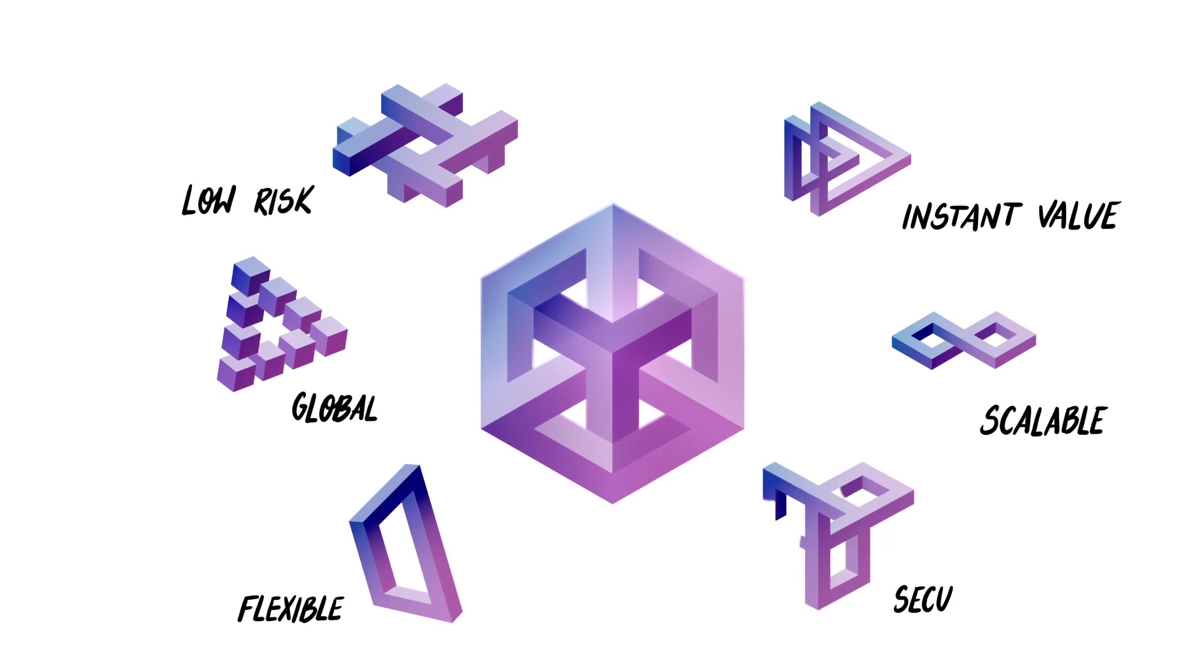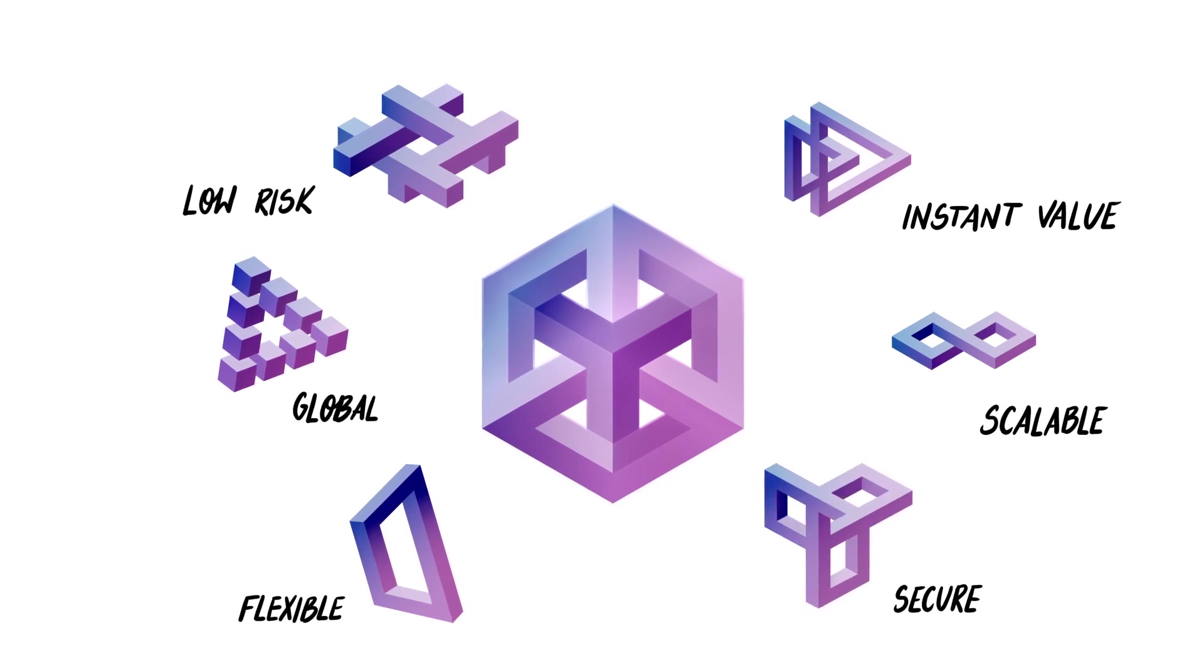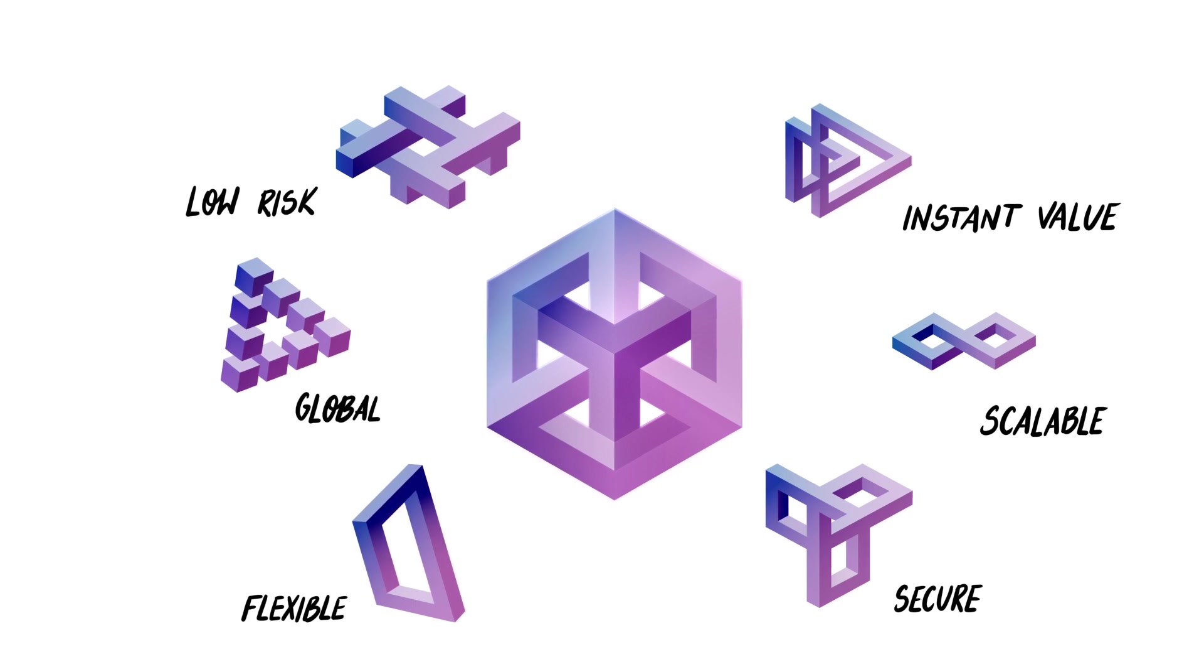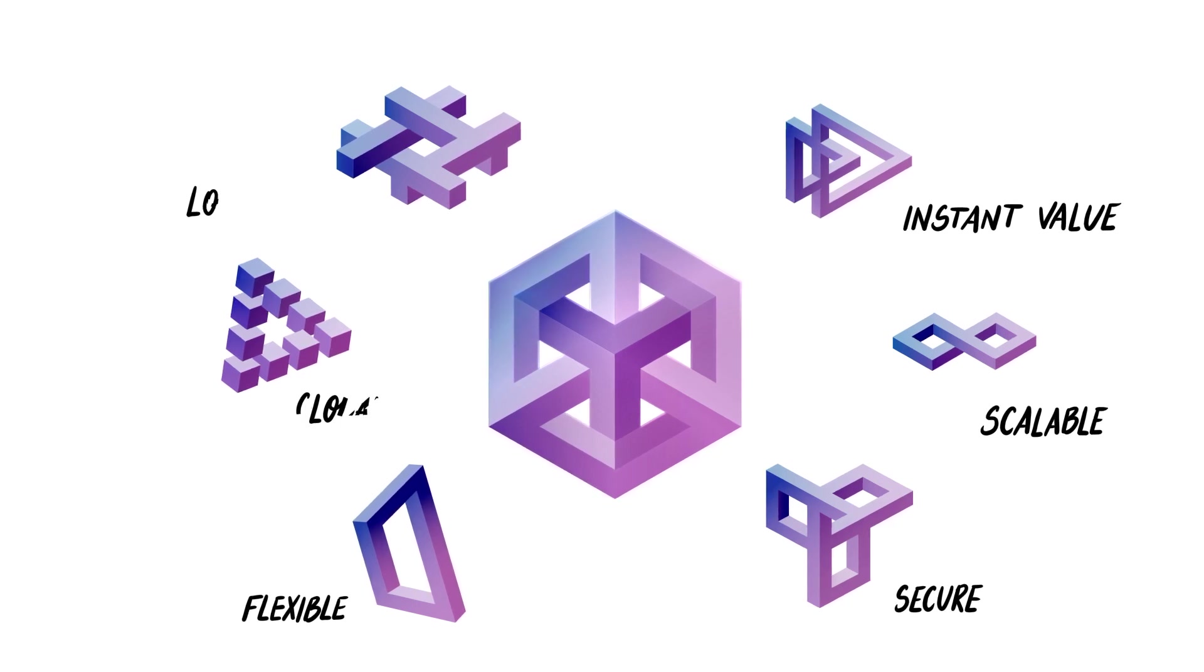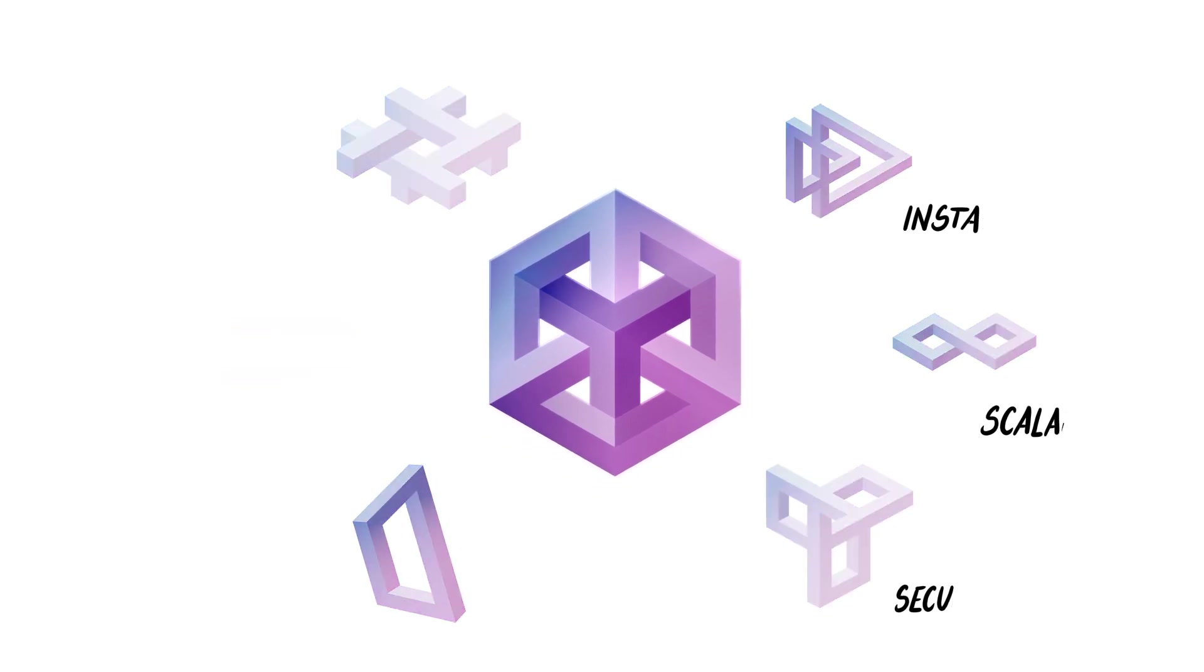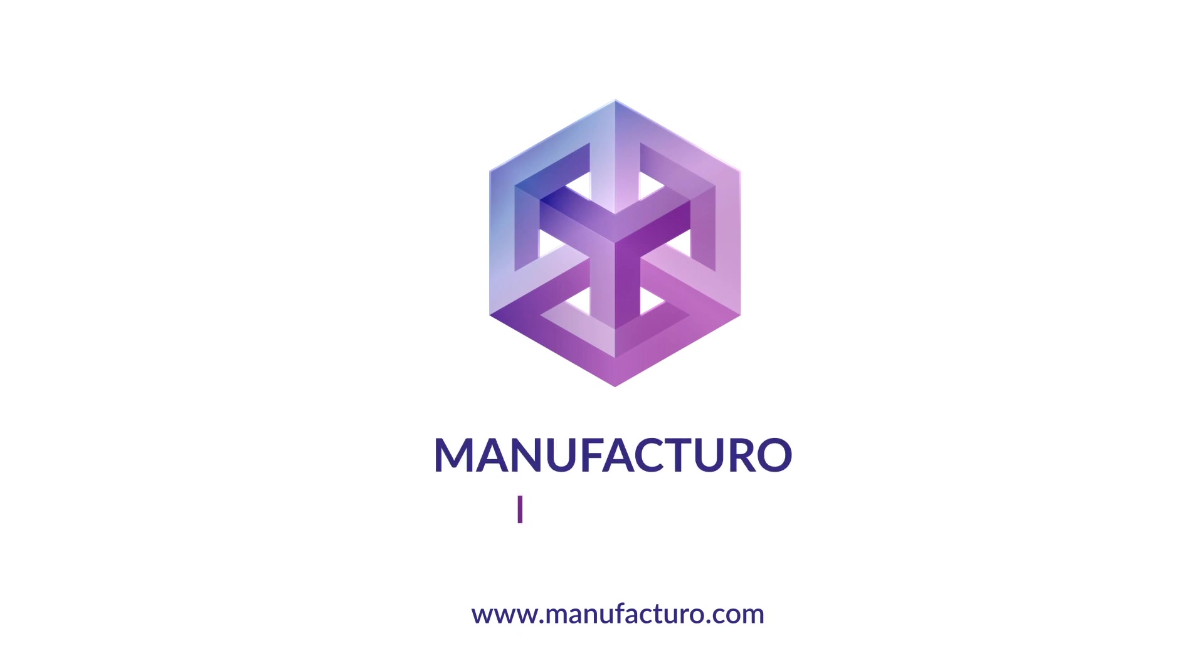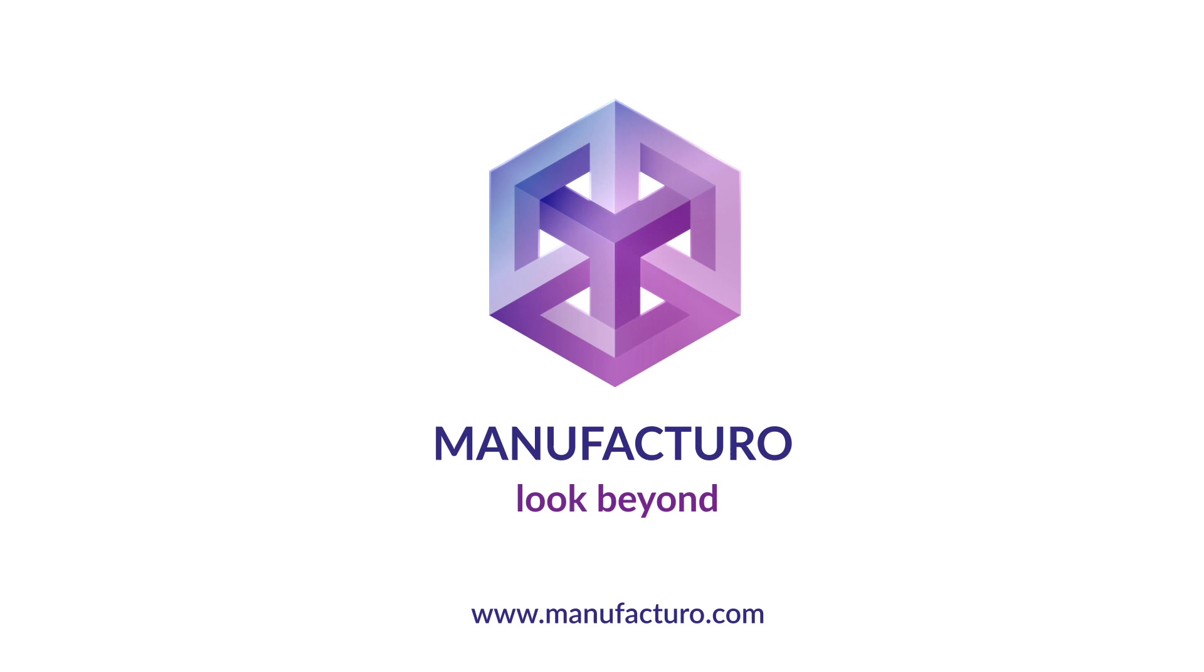Powered by Microsoft Azure, Manufacturo platform satisfies the most demanding security standards. Leap into the information age. Manufacturo. Look beyond.